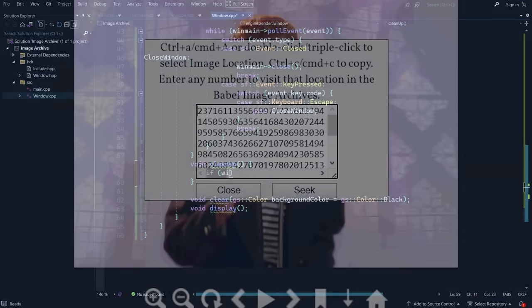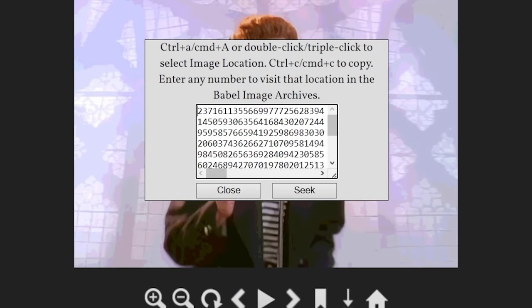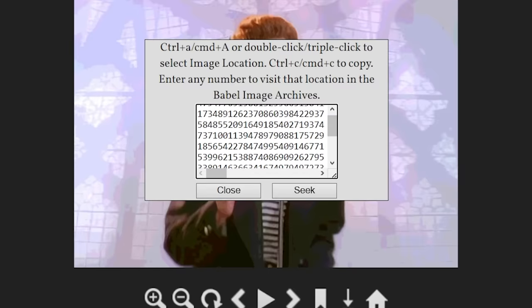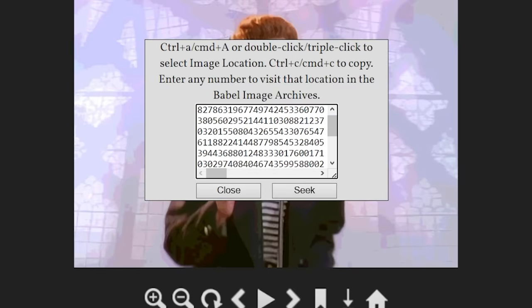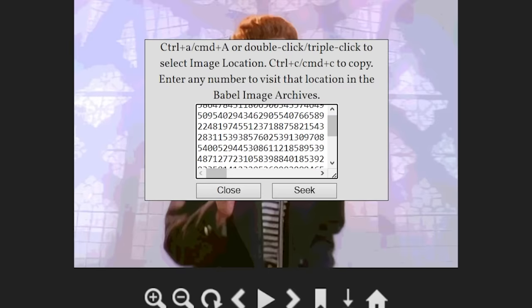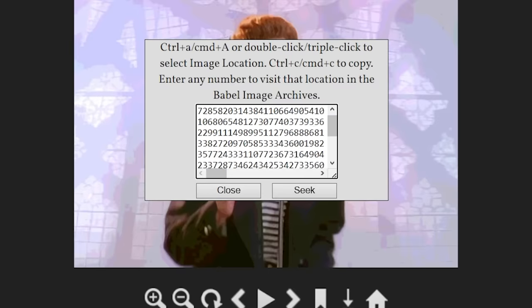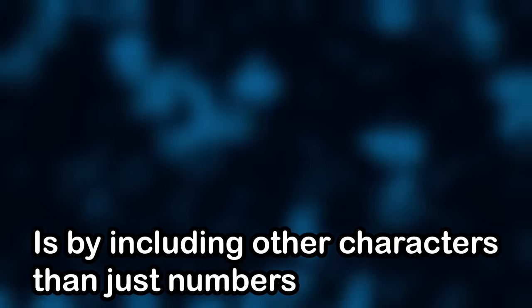To begin, one of the problems I mentioned a moment ago about the Babel Image Archives is that the image locations are really large. So one of the ways we could cut down on the number of digits required to store each location is by including other characters than just numbers.